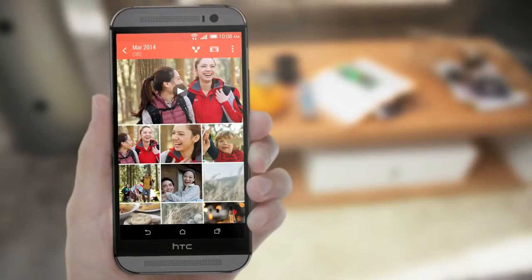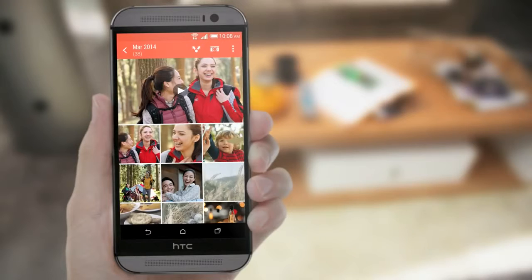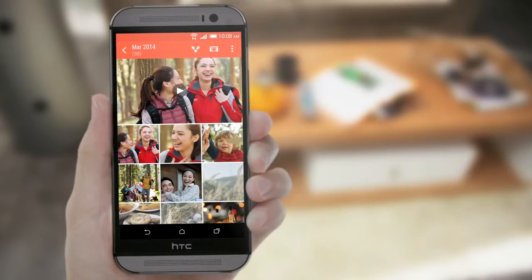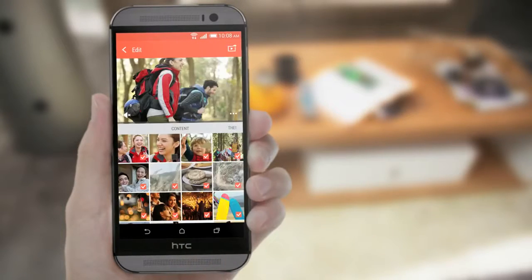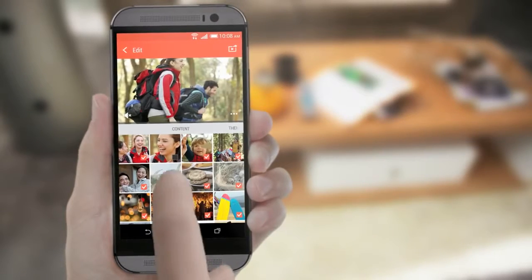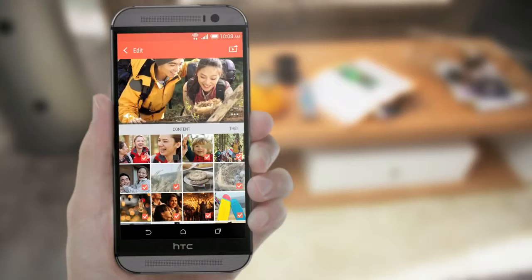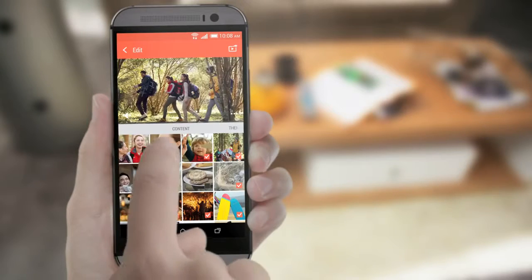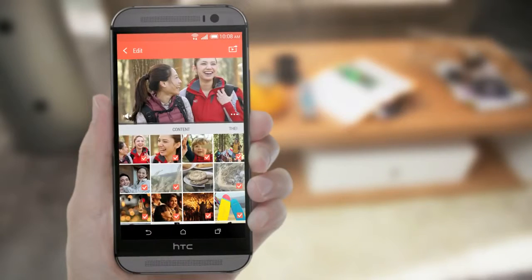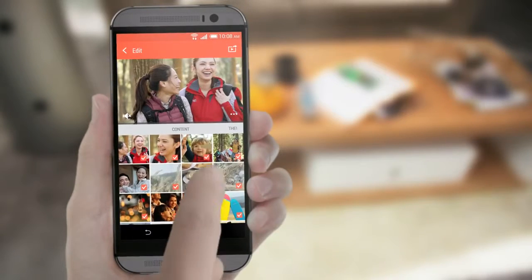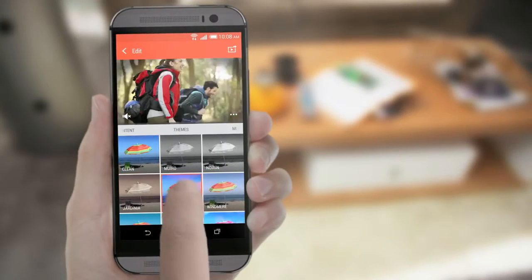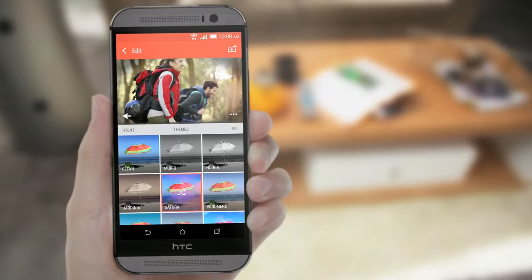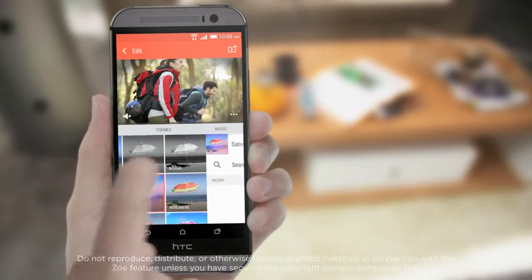Now, let's personalize that Zoe for that holiday trip you went on with your friends last month. Remove and add content, choose from different ready-made themes, and even use your own soundtrack.